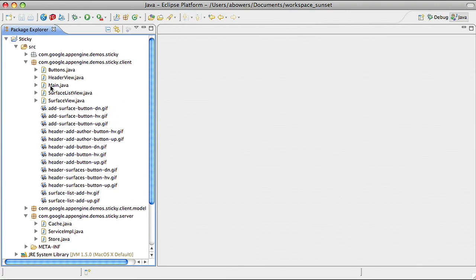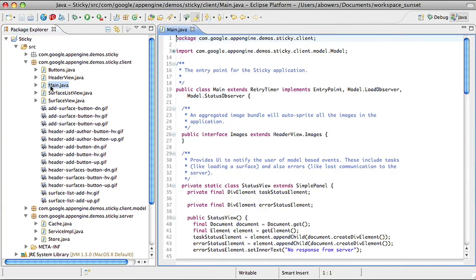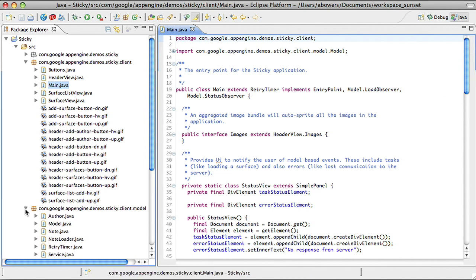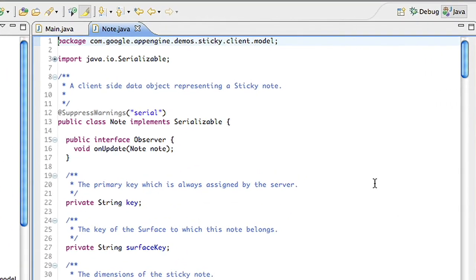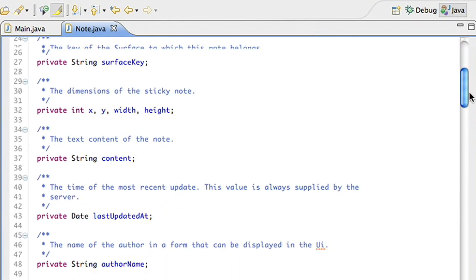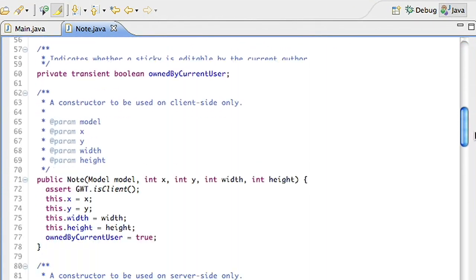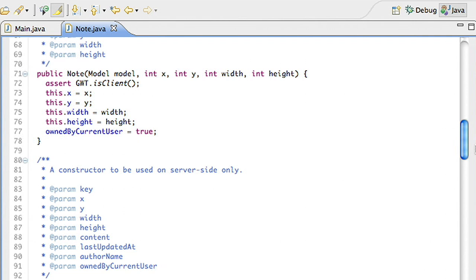Because my client code is also modeled in Java, I have the option of using the same objects across both my server and my JavaScript client. GWT provides higher-level abstraction on top of JavaScript, enabling developers to be more productive by coding against widgets and events that work across all major browsers.